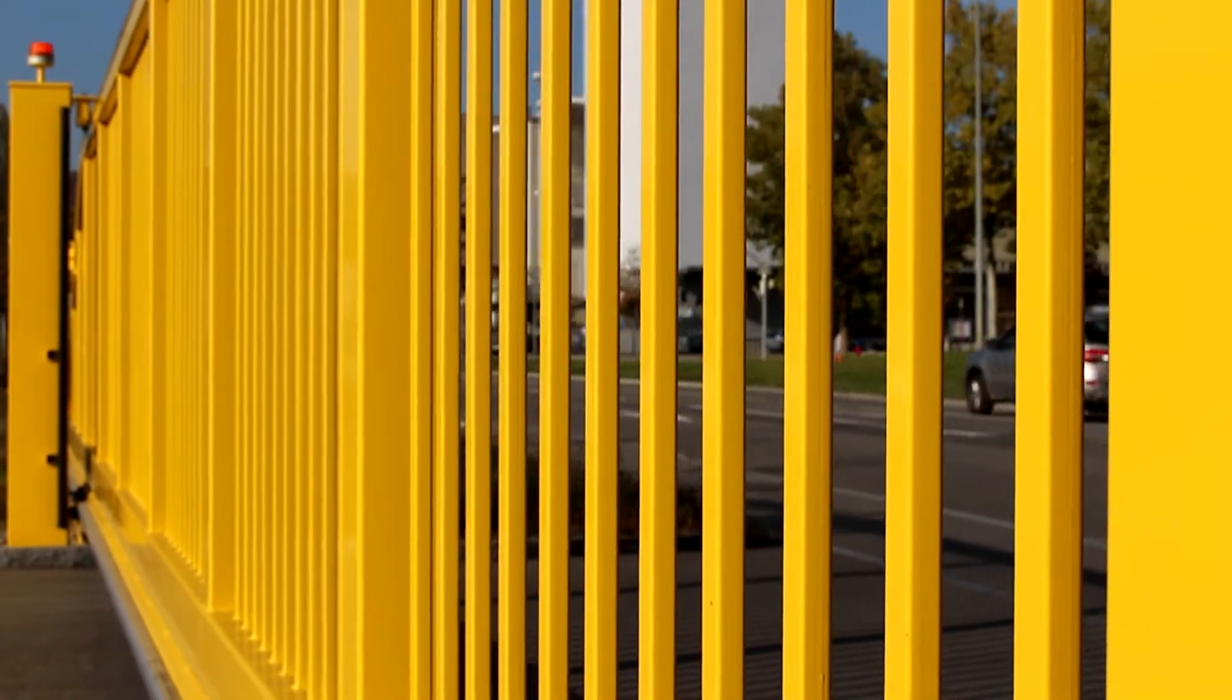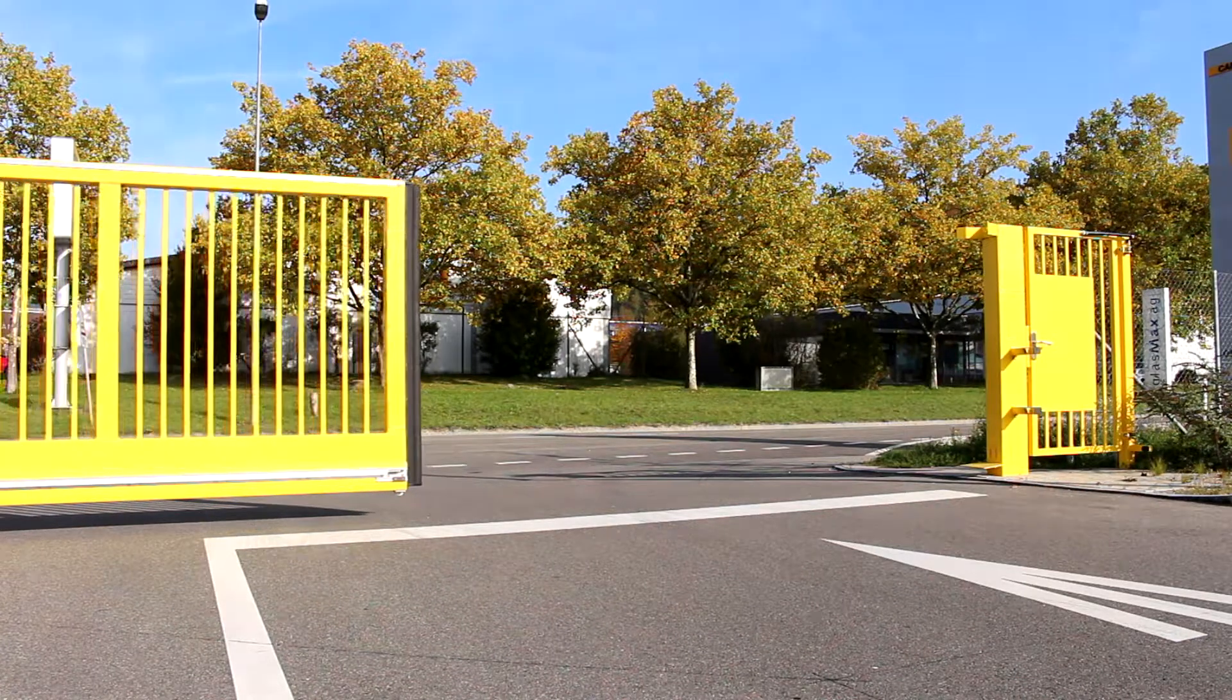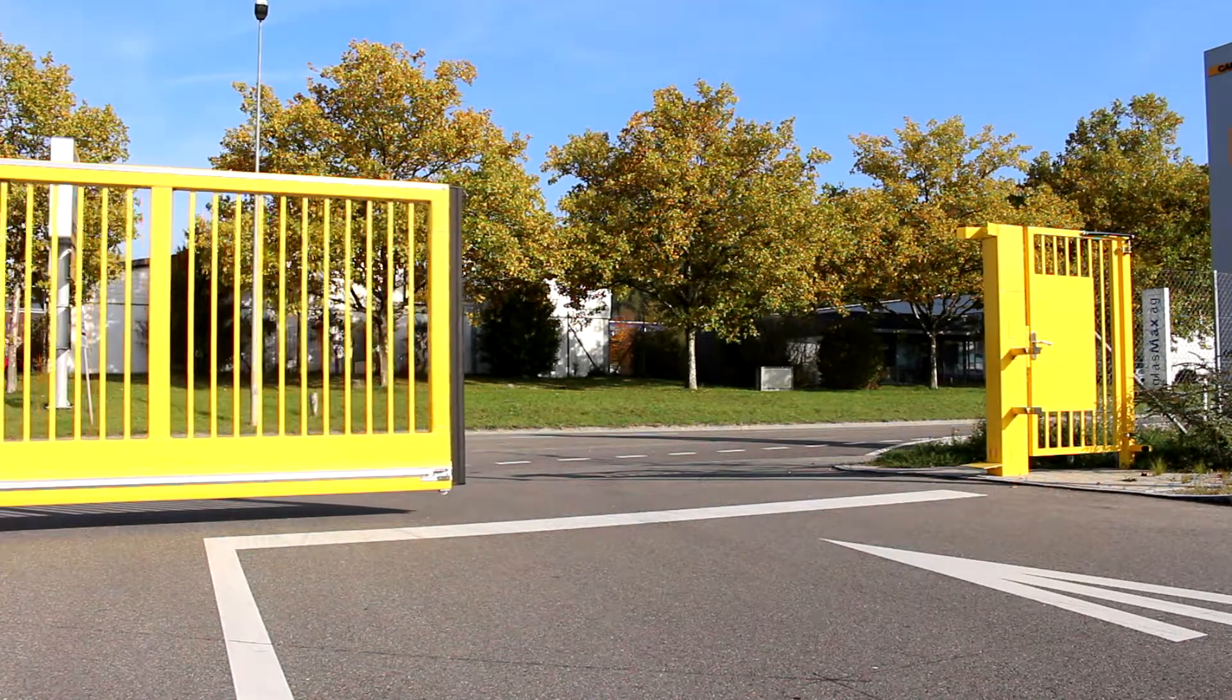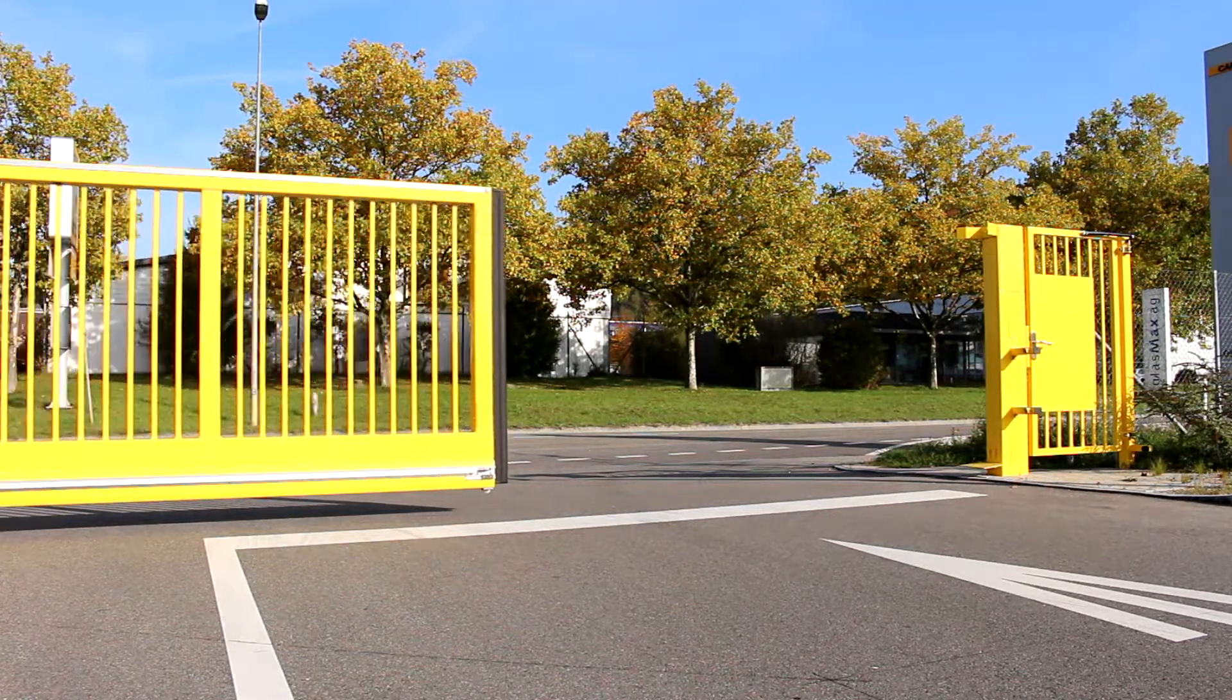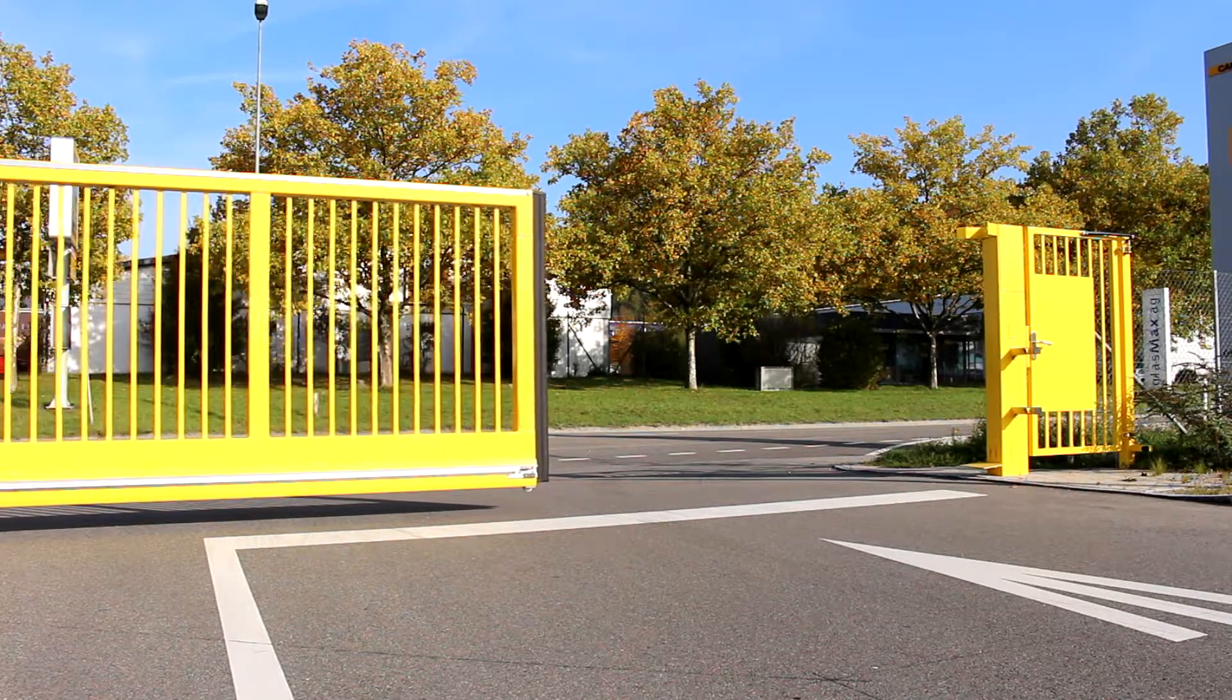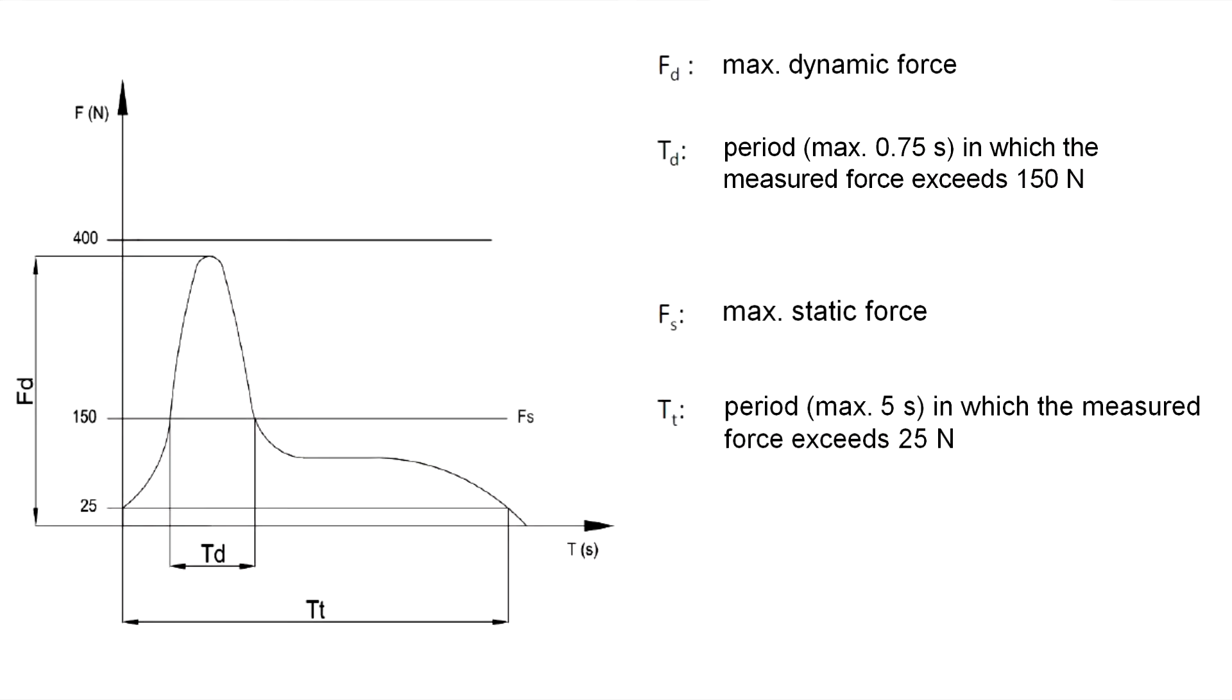After installing the safety edge, you should check that the door works properly and in accordance with the relevant standards. You should use a force gauge for this purpose. The dynamic force must not exceed 400 newtons. A force of more than 150 newtons may act on the profile for a maximum of 0.75 seconds. The force must not exceed 25 newtons for more than five seconds.